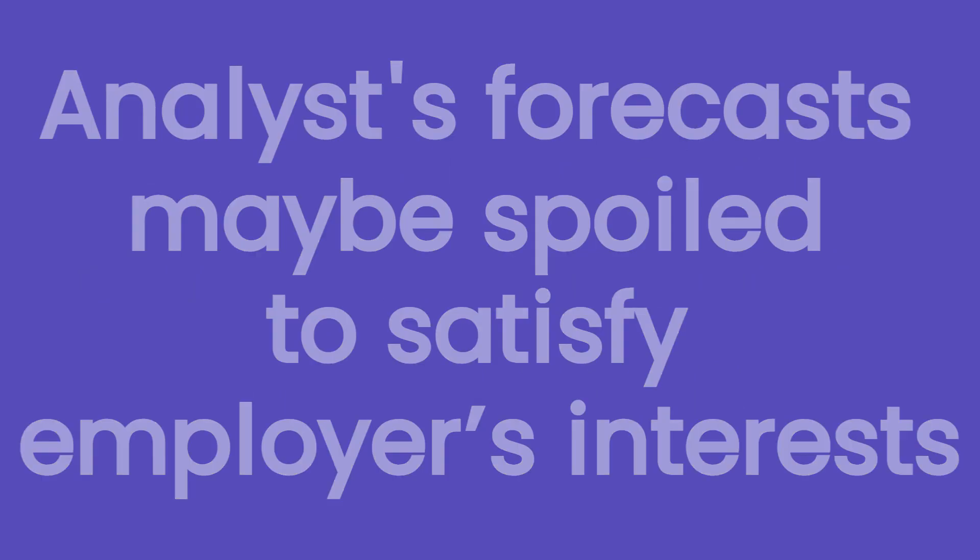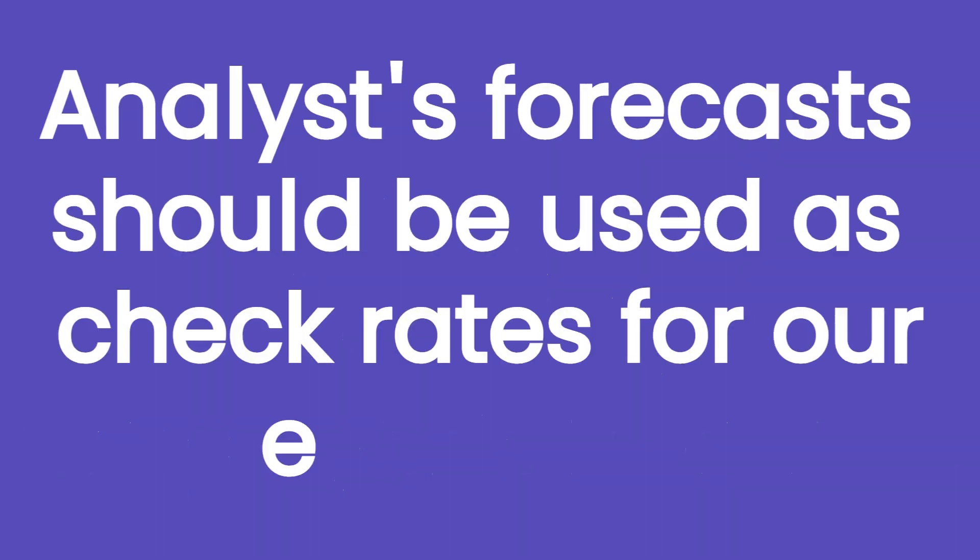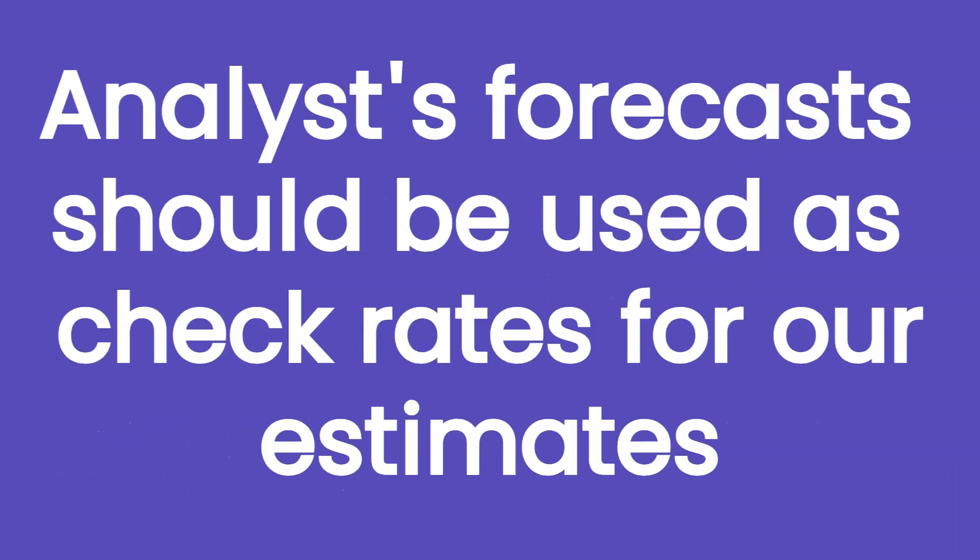Growth rates published by analysts should be used as check rates with which investors check the growth rate they come up with to determine if there is any significant difference. And if acknowledged, go check if that difference is due to a personal mistake, like missing some important news about the company or the impact of macro factors, or if it is just due to overconfidence or over-pessimism of the analyst.